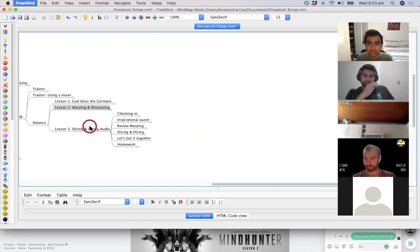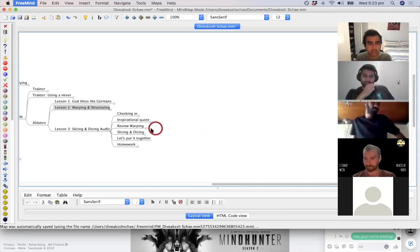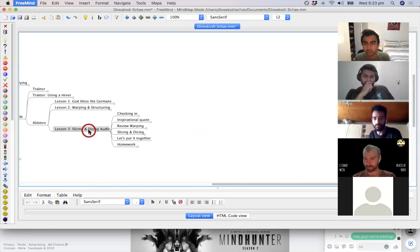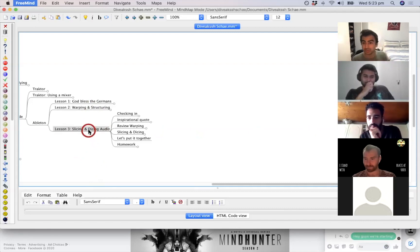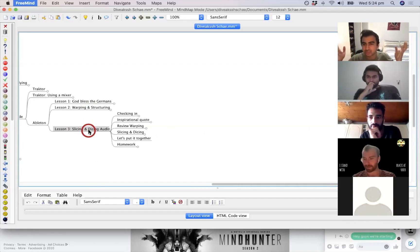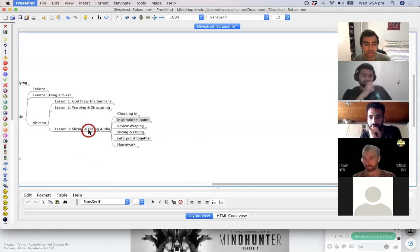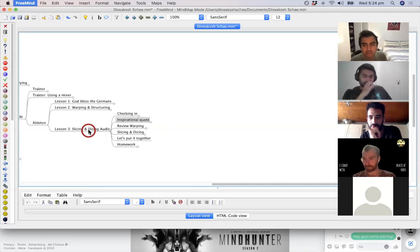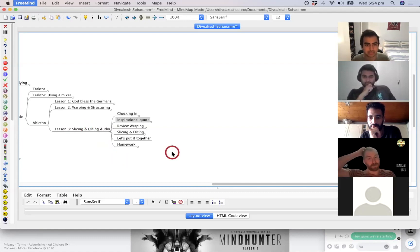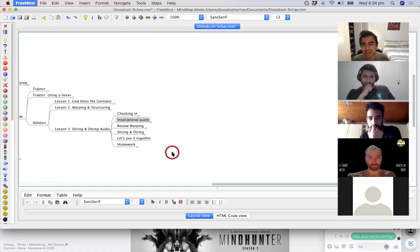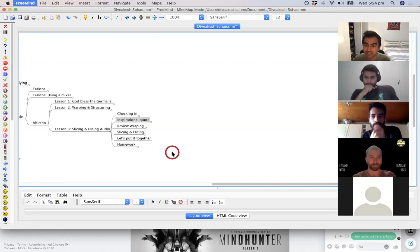Last time we learned how to sync tracks to a grid, which is called warping, and today builds on that. Once you've warped a track, you can then slice it, dice it, reverse it — kind of remix it, for lack of a better word. We'll still review warping quickly because I know it's a bit tricky. Last time we had an inspirational quote: 'Art is how we decorate space; music is how we decorate time.'